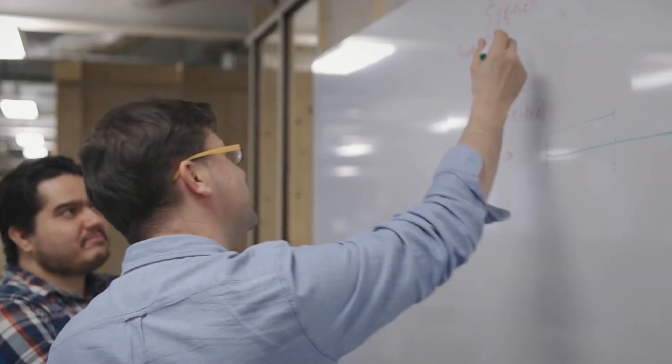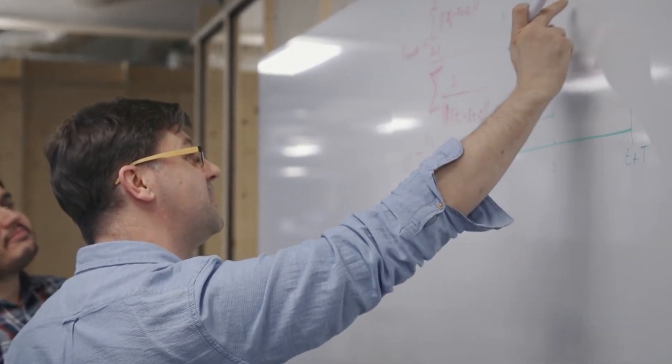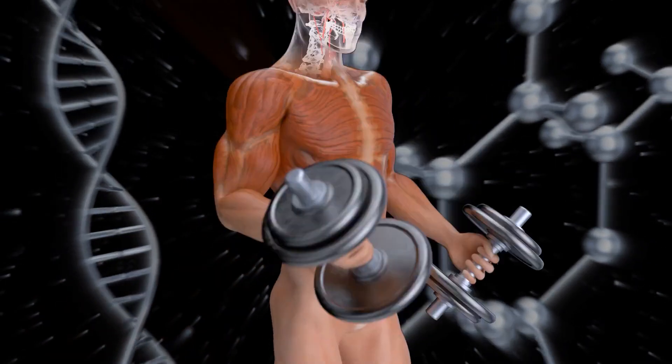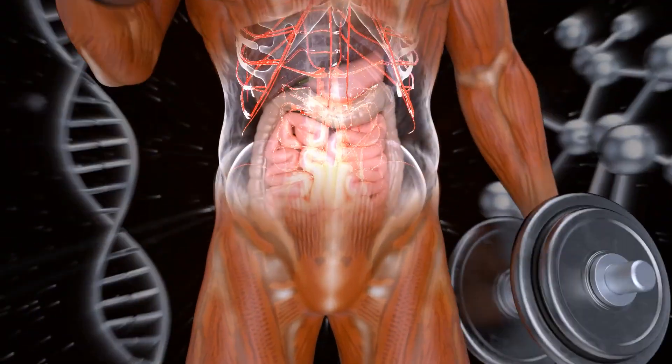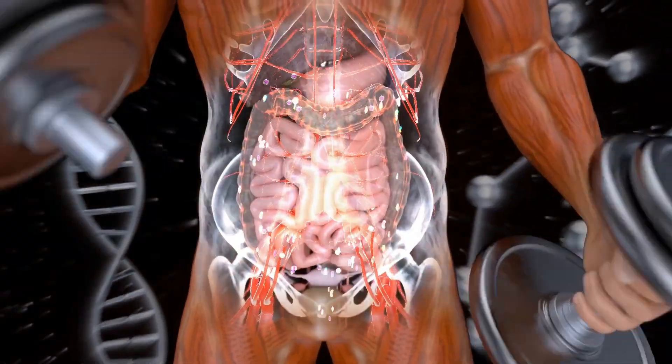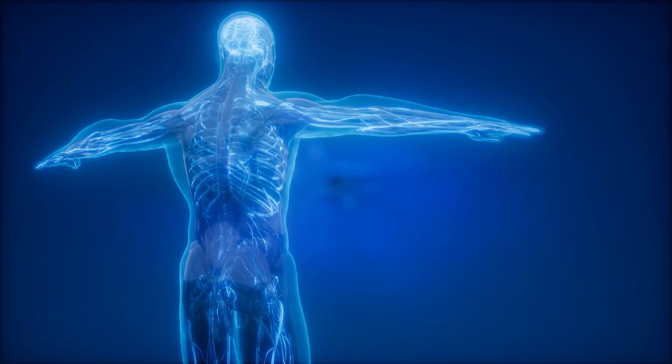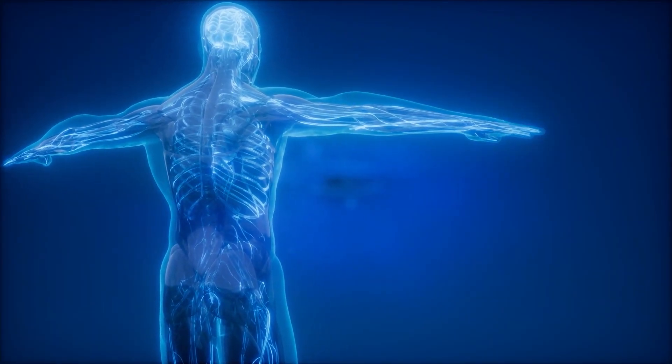Hassabis recognized that this technology had matured to a point where he could tackle one of the most critical and intricate puzzles in biology, predicting the structure of proteins. Proteins are the building blocks of life, serving various functions in the body, such as catalyzing reactions, transporting substances, and fighting diseases. The structure of proteins fundamentally determines how they behave and interact within the body.